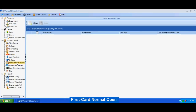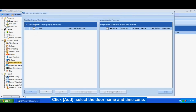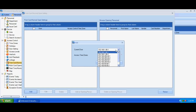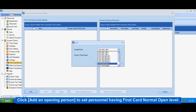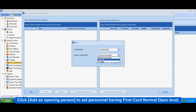First card normal open. Click Add. Select the door name and time zone. Click Add an opening person to sub-personnel having first card normal open level.